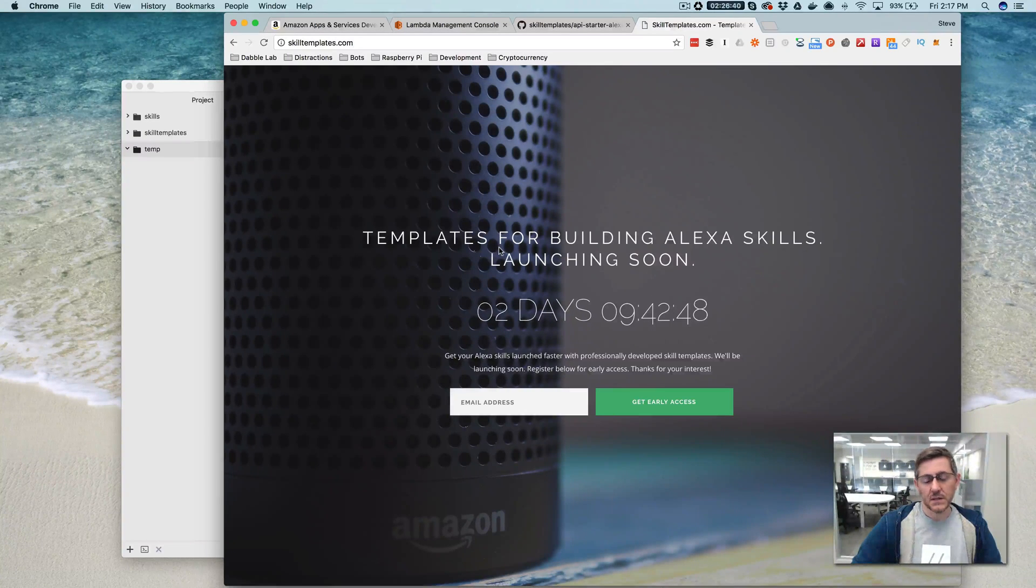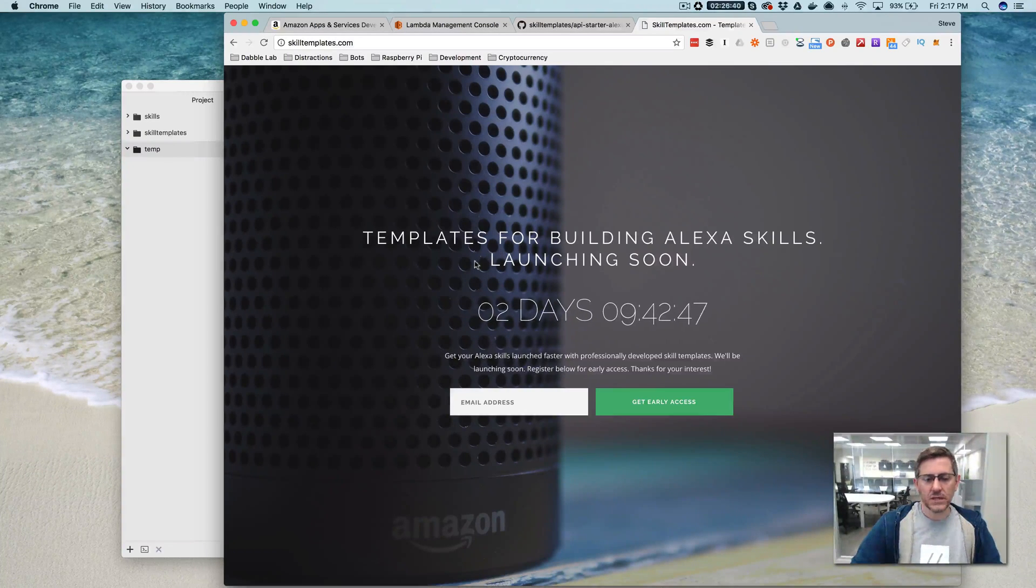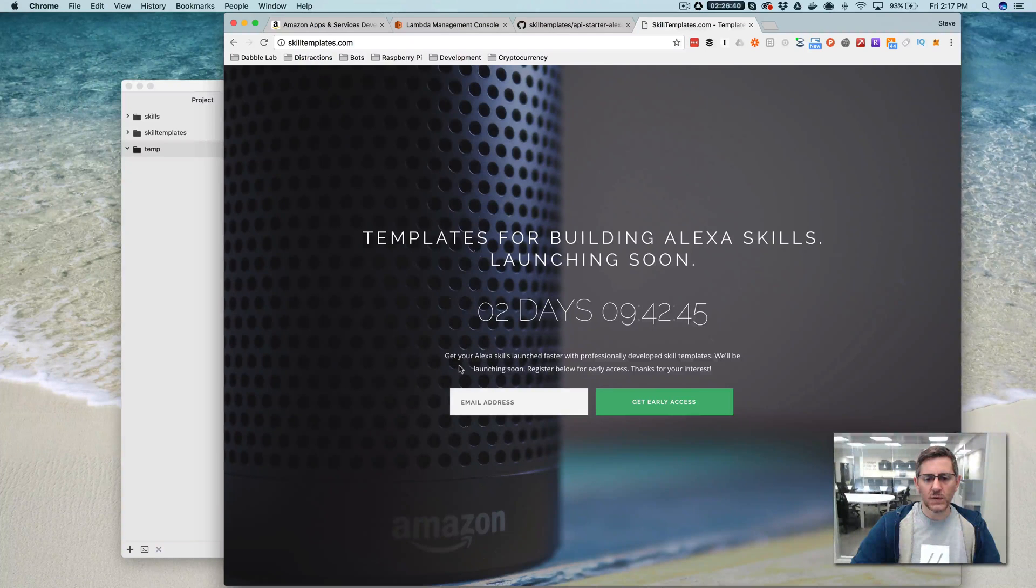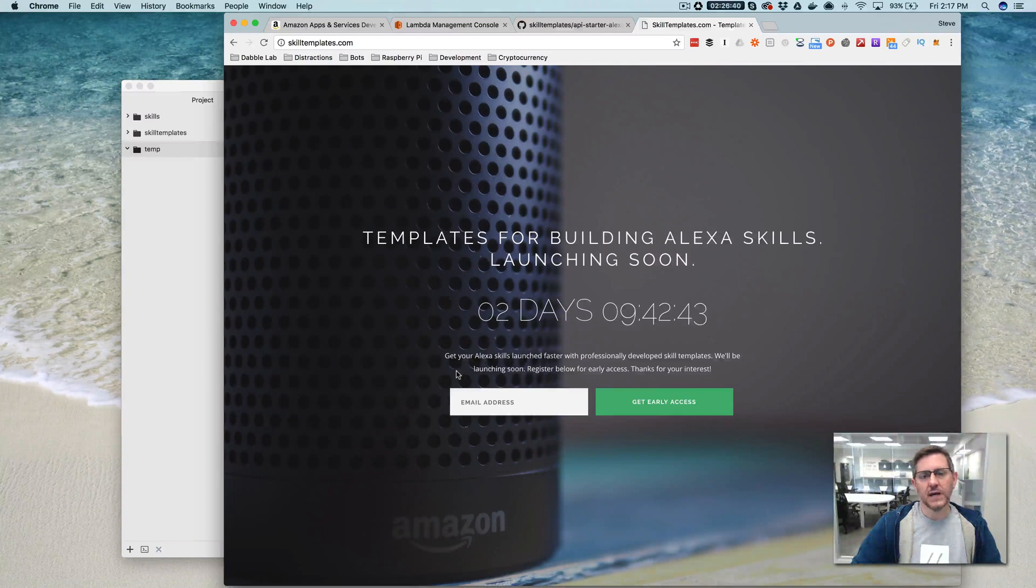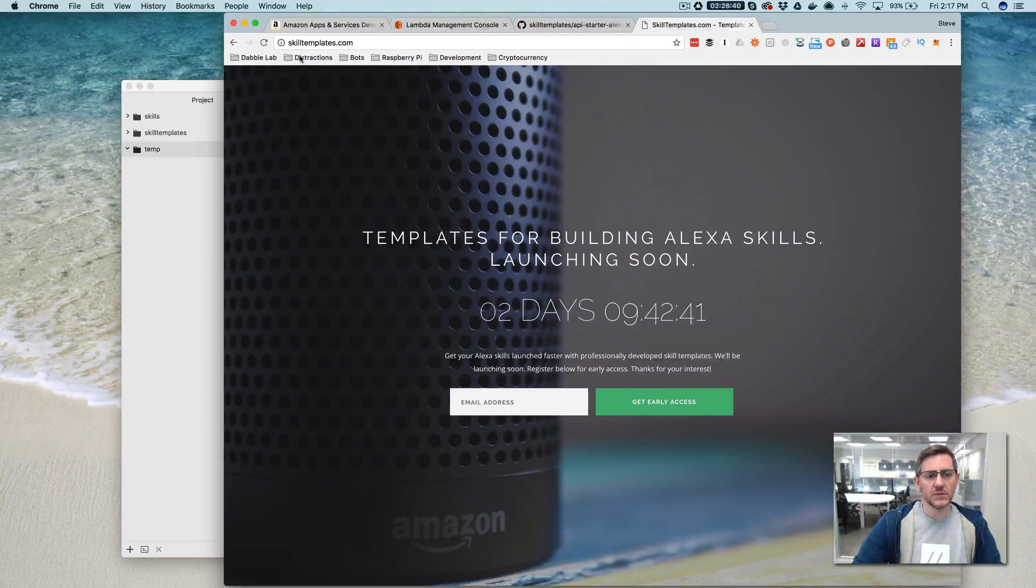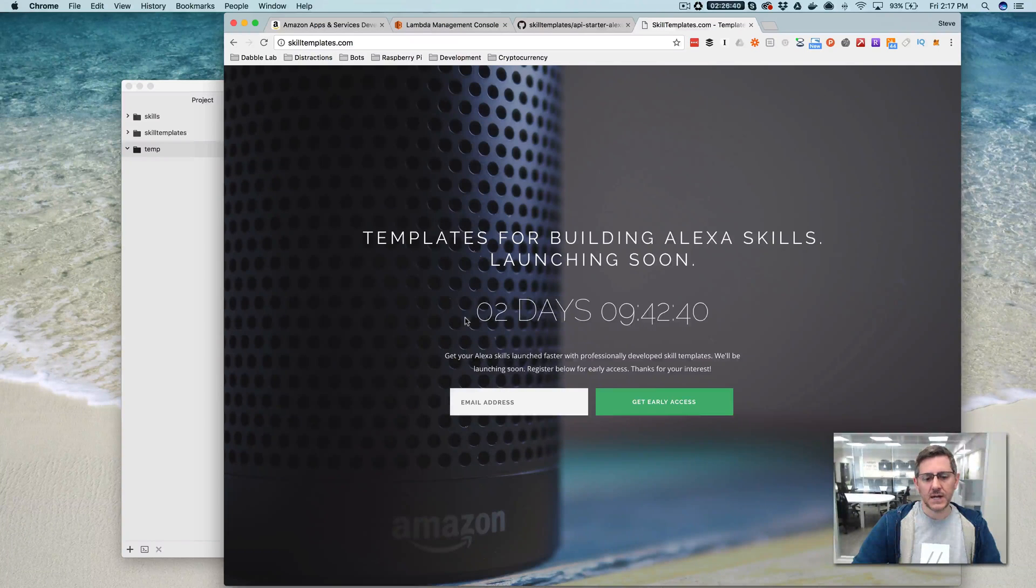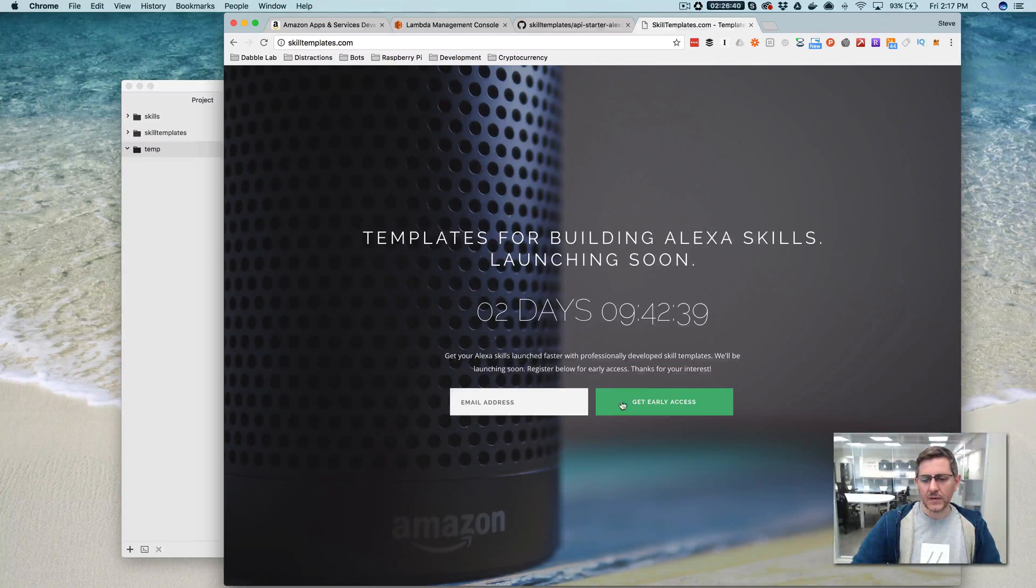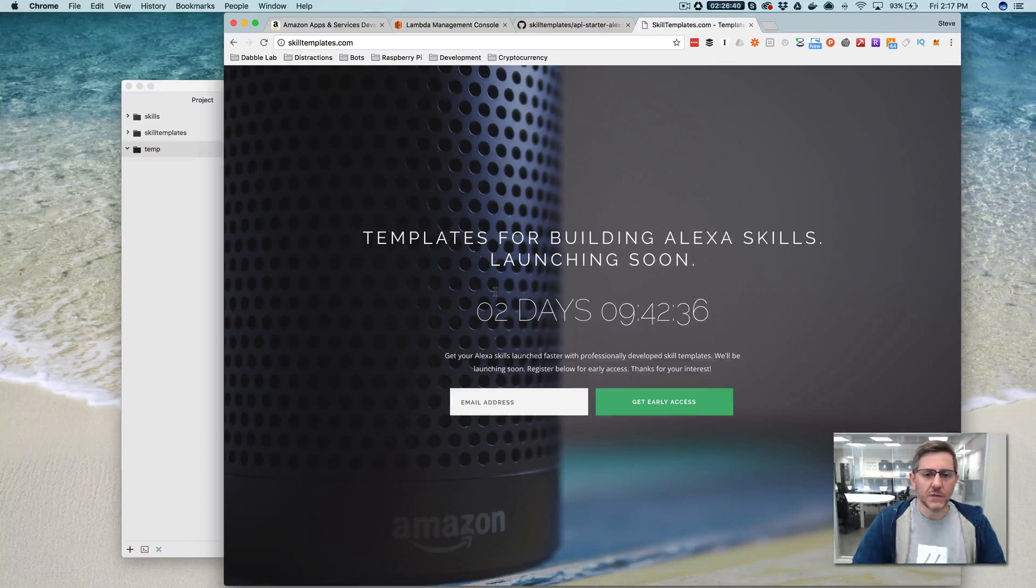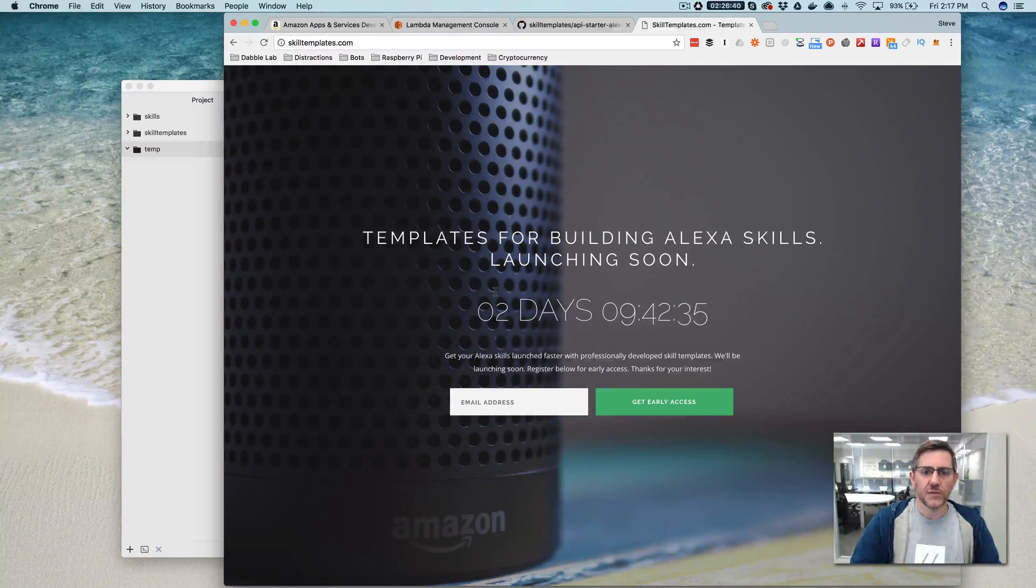It is going to launch shortly. If you're interested in being notified when it launches or when new skills are available, you can go to skilltemplates.com and enter your email address and you will be notified when new templates are available.